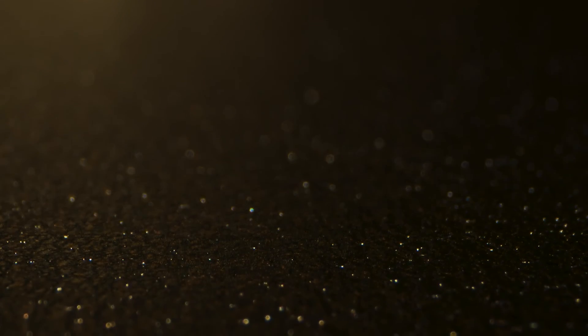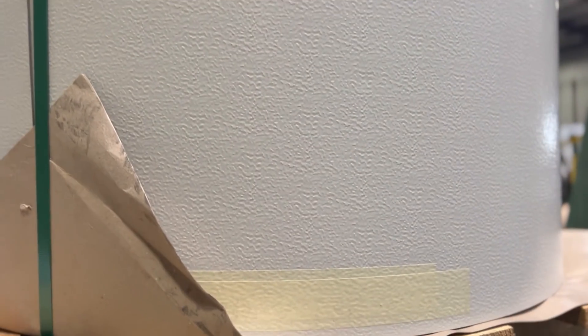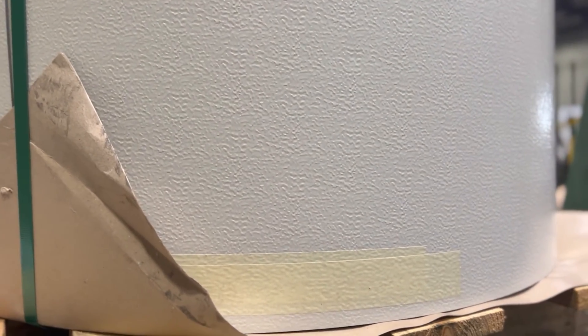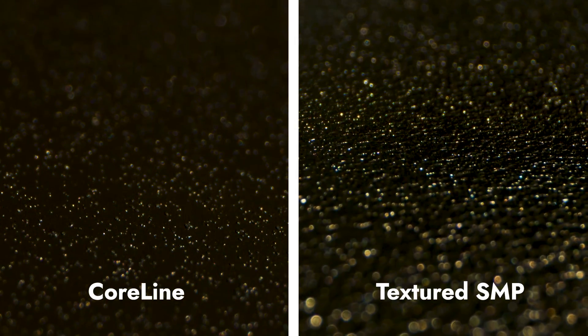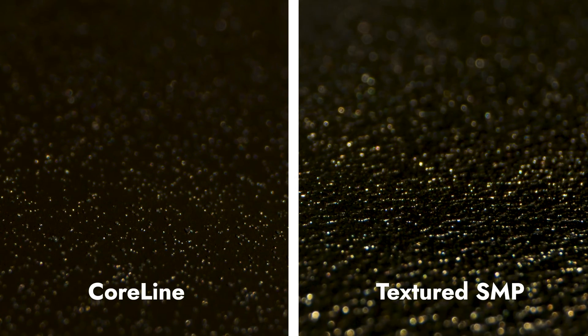I think a big consideration here is that it heavily depends on the amount of texture. If we look at Sheffield's textured PVDF or a common textured SMP coating, the amount of texture and grit is less than say an embossed panel. Here's a side by side of Sheffield Metals Coraline and a textured SMP.